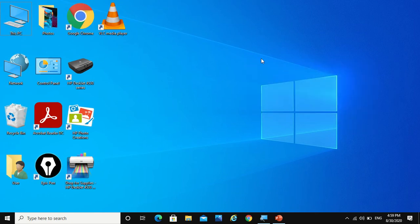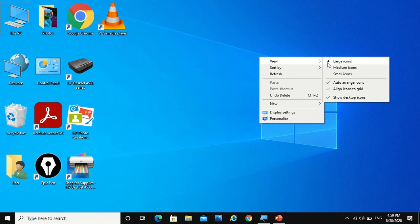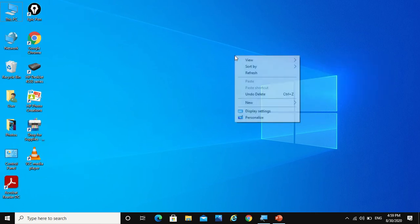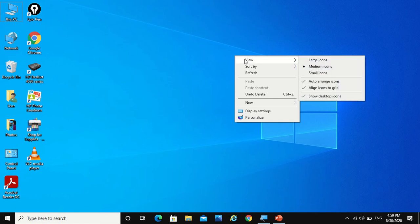So medium is looking fine. Now Windows also provides an option which removes all the desktop folders and all the shortcuts and everything from your desktop screen. So to do that you have to just deselect the show desktop icons.